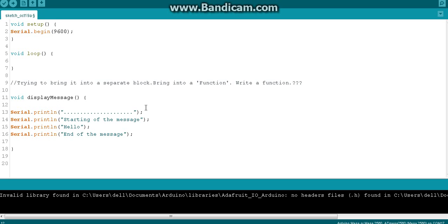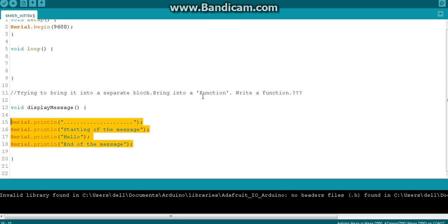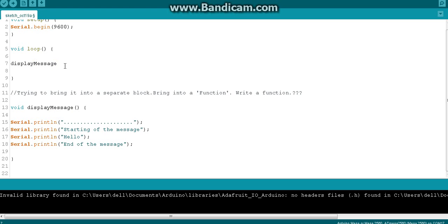Now the function writing is finished. What I want to do is call the function. I want to say: please do what is inside this function. To call a function, I will copy the function name and paste it here. Just like calling someone by their name, you copy the name of the function, paste it here, and don't forget to add the empty brackets as well, and a semicolon. This is how we normally call a function.